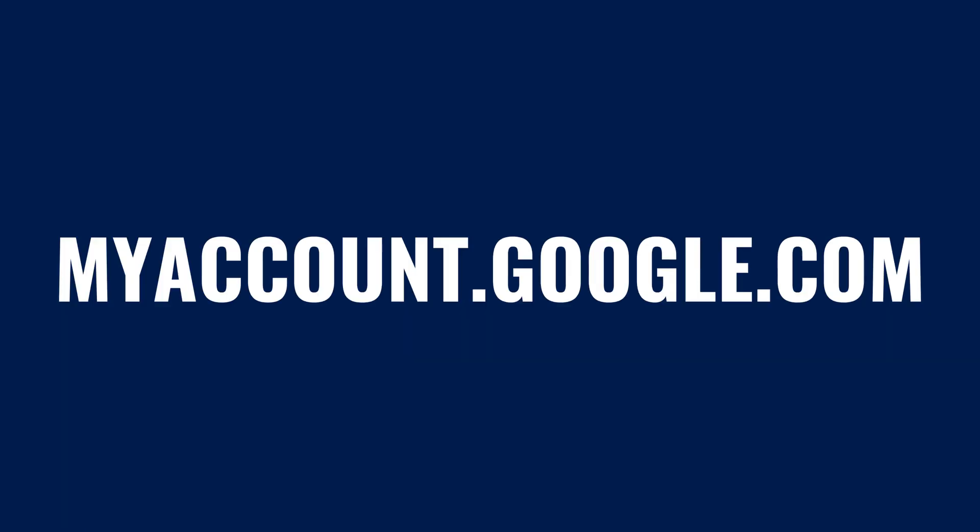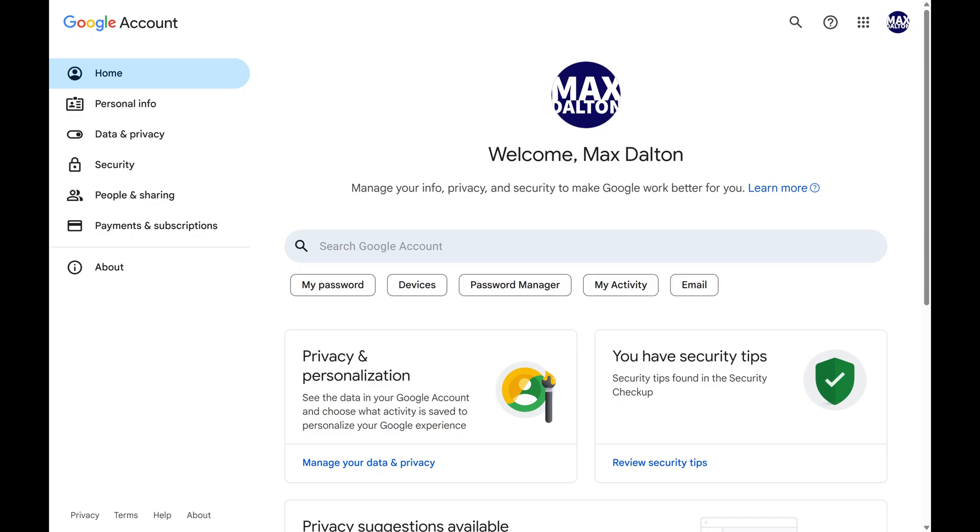Step 1. Open a web browser, navigate to myaccount.google.com, and then sign into your Google account if you're not signed in already. You'll land on your Google account page.